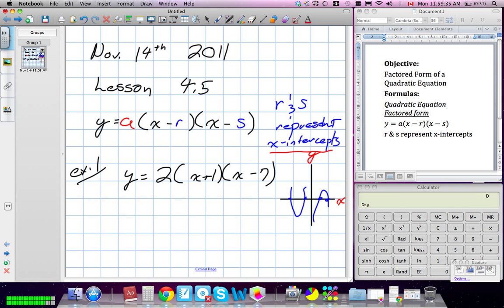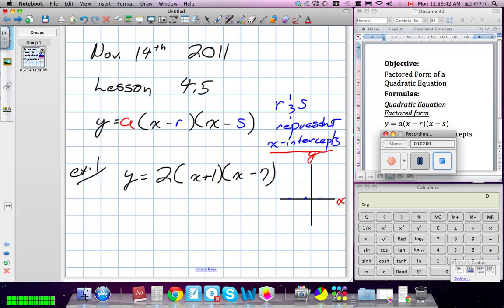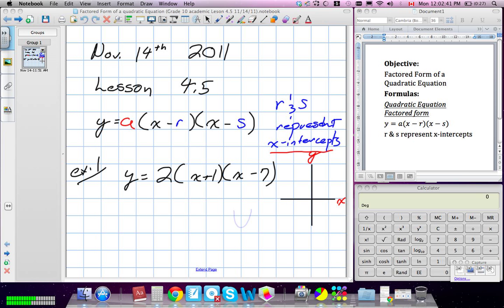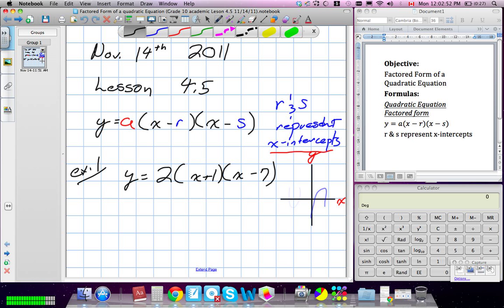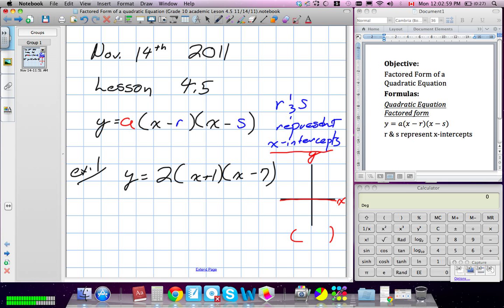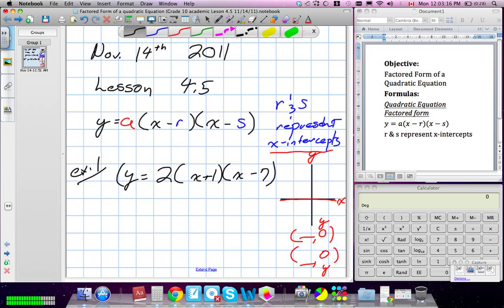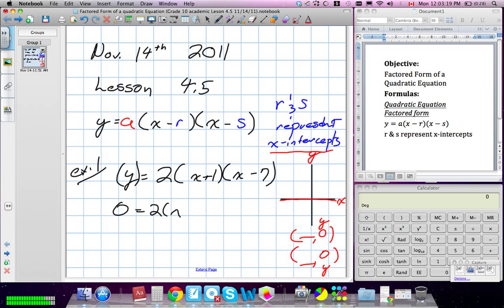We have our R and our S, and we know there's going to be two of them. Our X-intercepts are when the parabola crosses the X-axis. Our coordinates are always going to be when Y is equal to 0. Because whenever we cross the X-axis, our Y-value is 0. So for our two X-intercepts, our Y-value will be 0 for both of them, and we need to find the X-value.